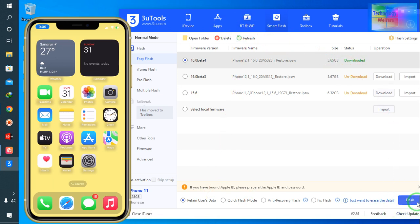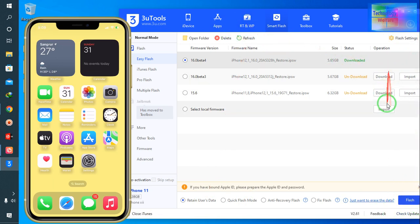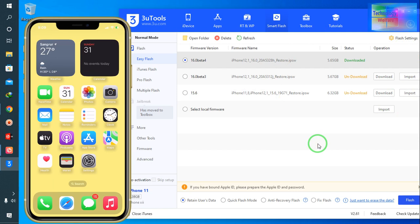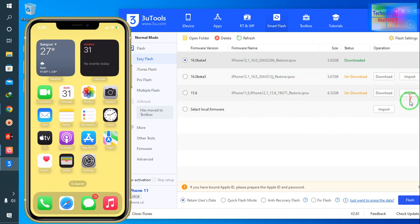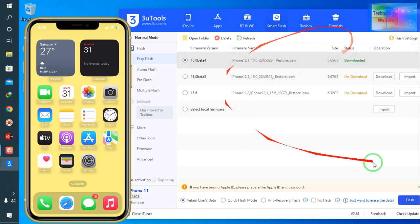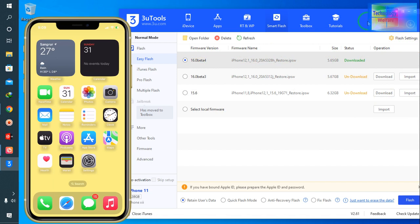You have the option to download first, or you can import if you have already downloaded this IPSW or iOS from any official website. In that situation, you can directly import by selecting this option. But here I have already downloaded this from the tool itself.